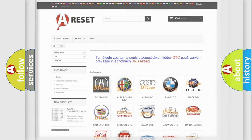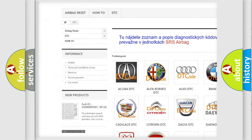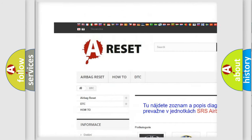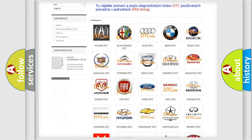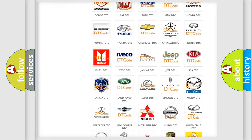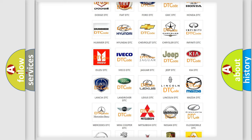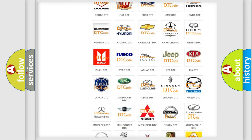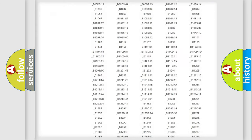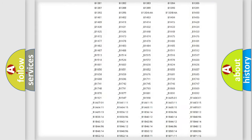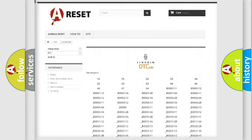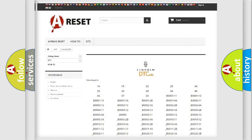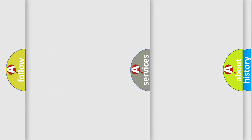Our website airbagreset.sk produces useful videos for you. You do not have to go through the OBD2 protocol anymore to know how to troubleshoot any car breakdown. You will find all the diagnostic codes that can be diagnosed in vehicles, and also many other useful things.